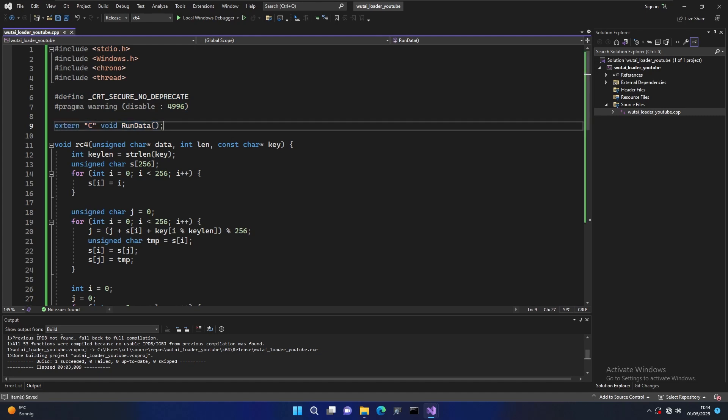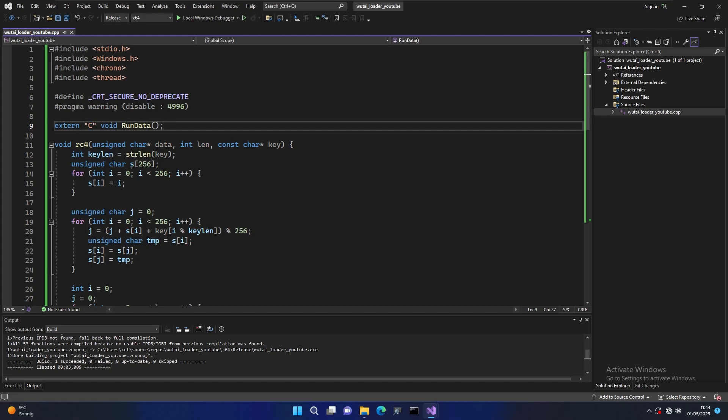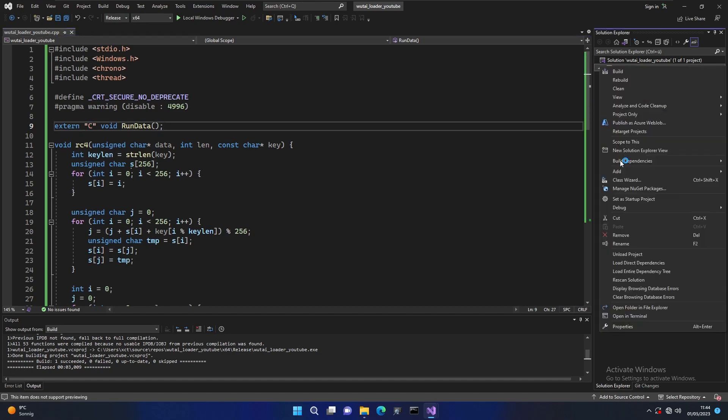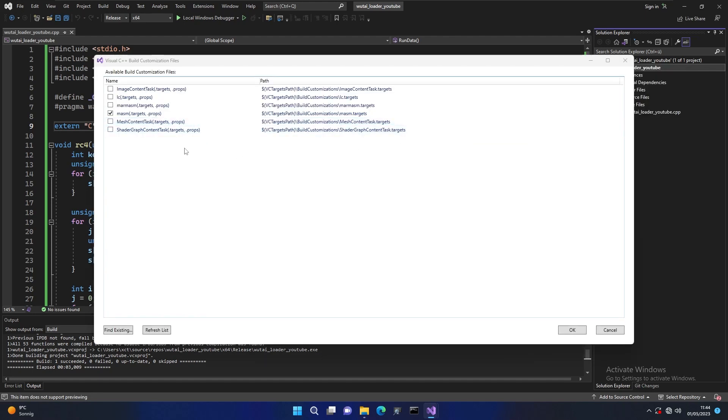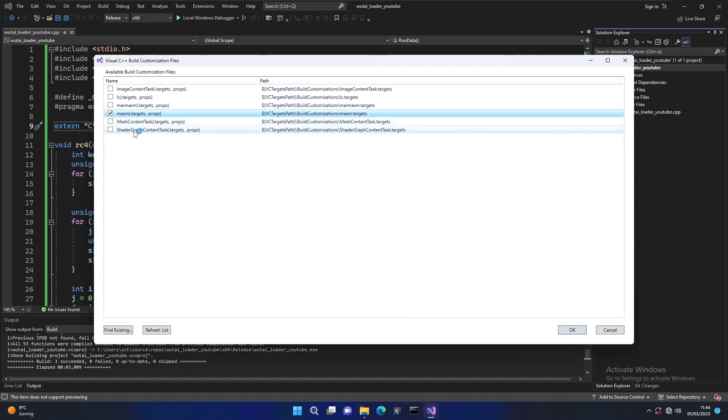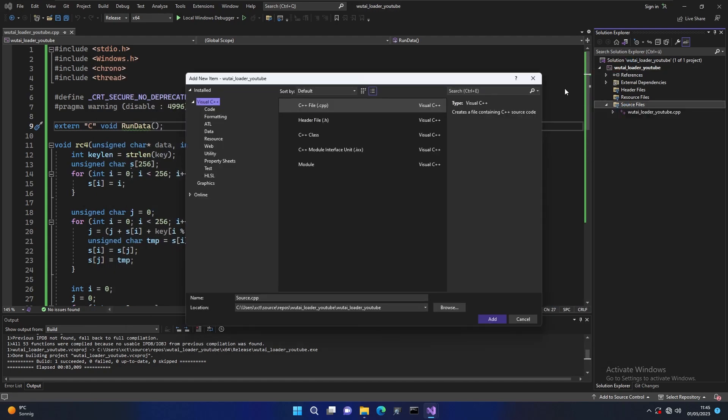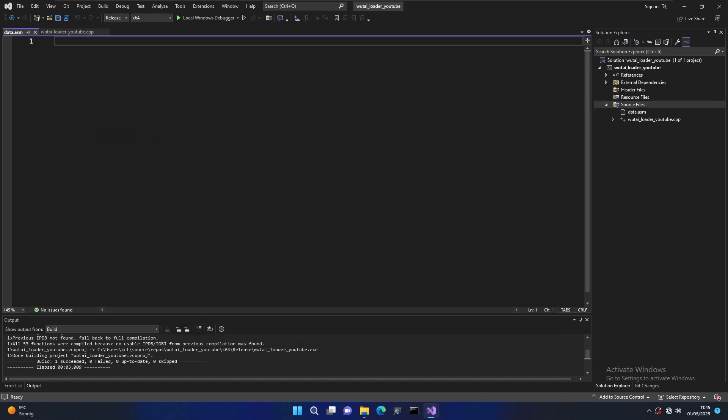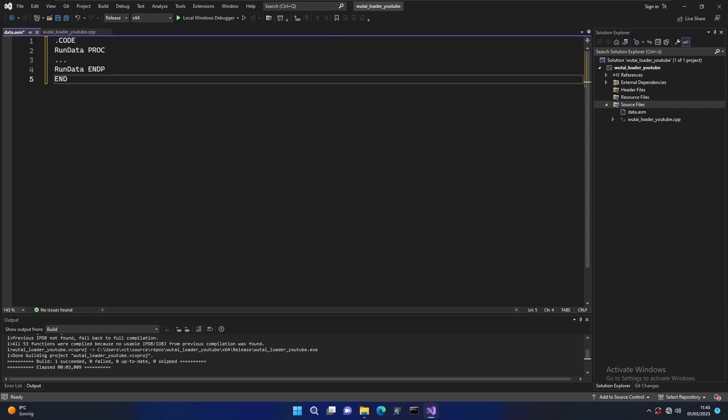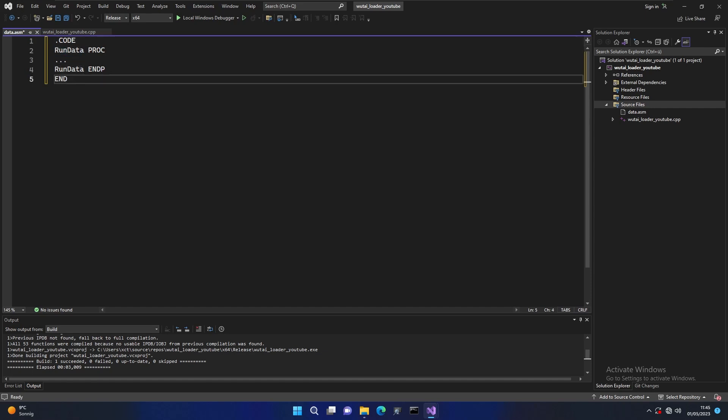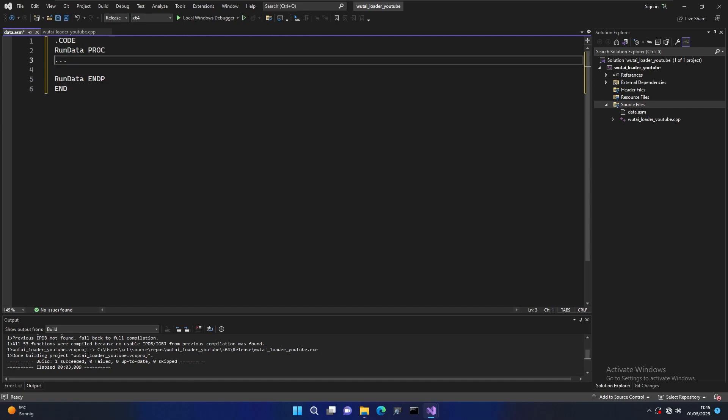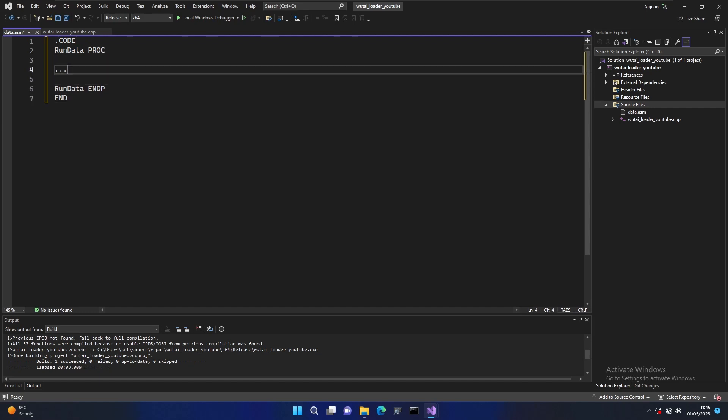We define an extern function which is called run data. This function is not inside the loader so we have to create it. The reason it's called extern C here is because I'm going to define it in assembly. In order to do this we go to build dependencies, build customizations, and then we add the mazem build customization. This allows us to define assembly files inside our Visual Studio project and they will be compiled alongside our other code. Now we can add a file here. Let's call it data.asm and then we can basically put an assembly function here. We define a function here run data and this will be the part that we replace later but for now let's just put a red here.